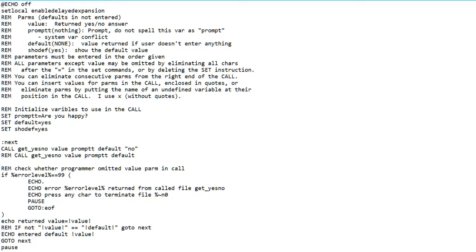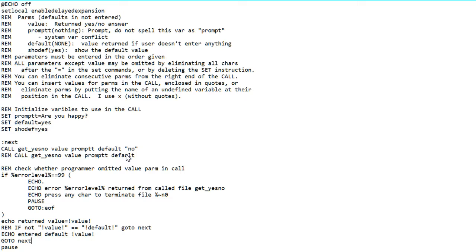As in the other videos, I'll describe the function by starting with the test driver for it. It's the same, basically, as the other input functions. The function call has four parameters in it.